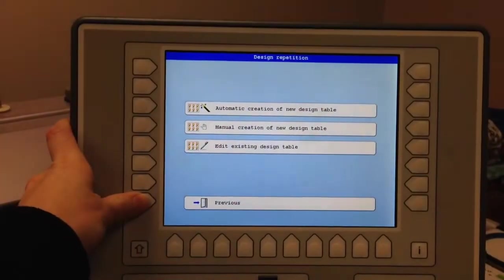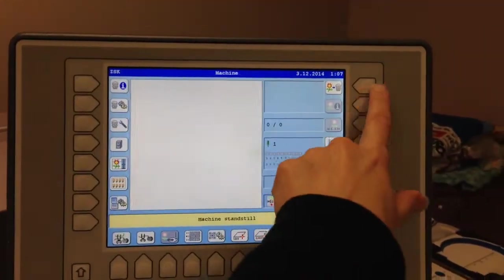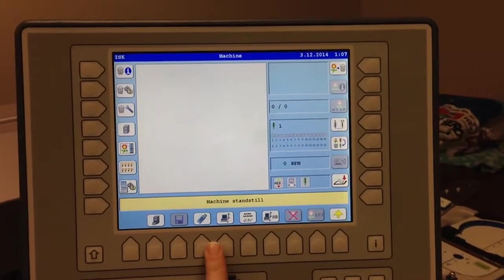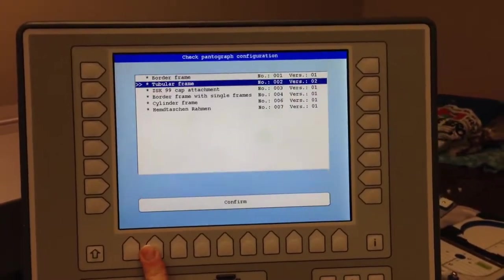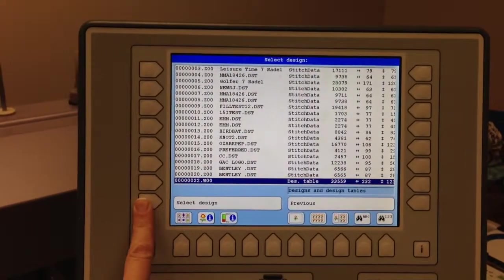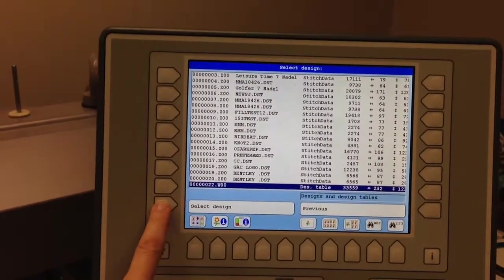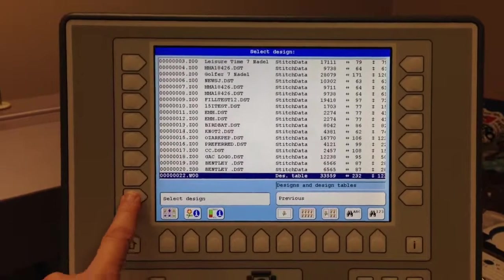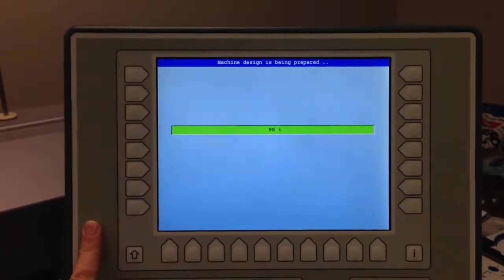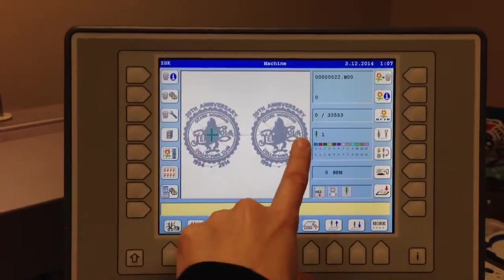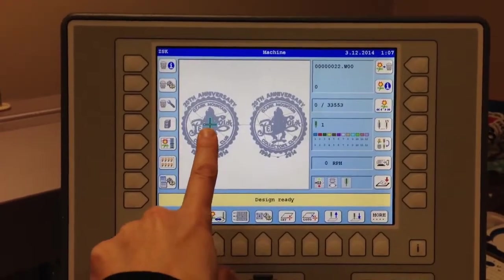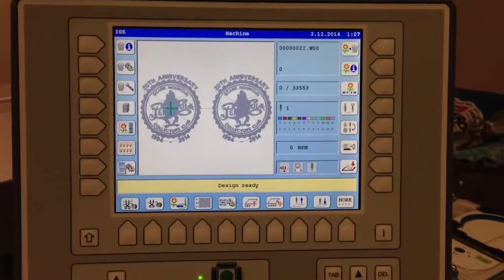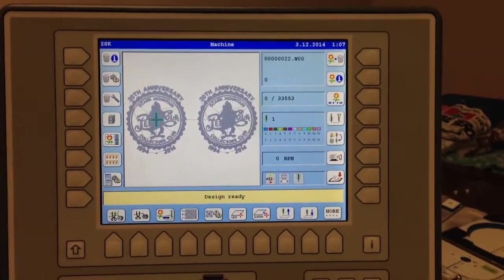And we'll go ahead and previous. Then I will pull up my design from the file cabinet. We'll confirm that. And we'll select this design. It's a design table. And now you can see my two designs. And that's my start point. So that's how we do multiple designs on the T8 controller.